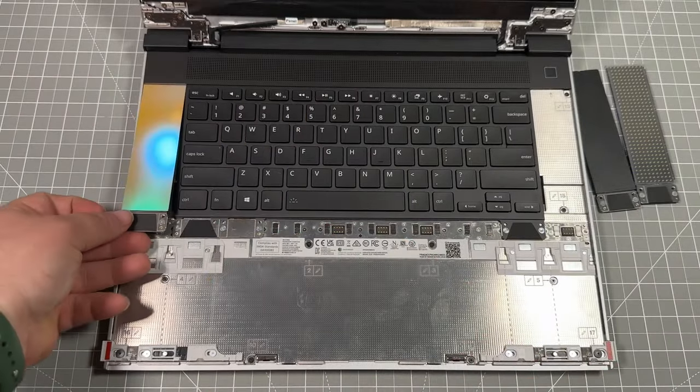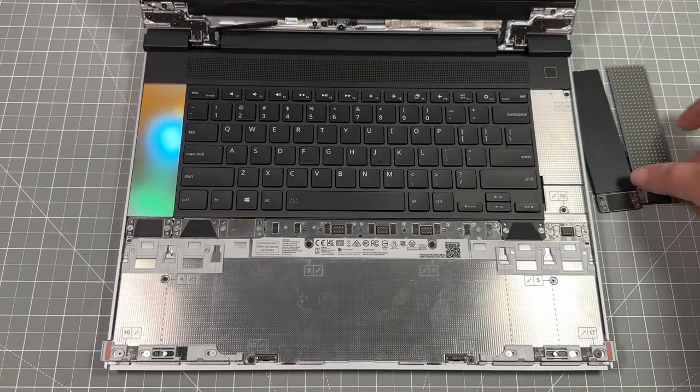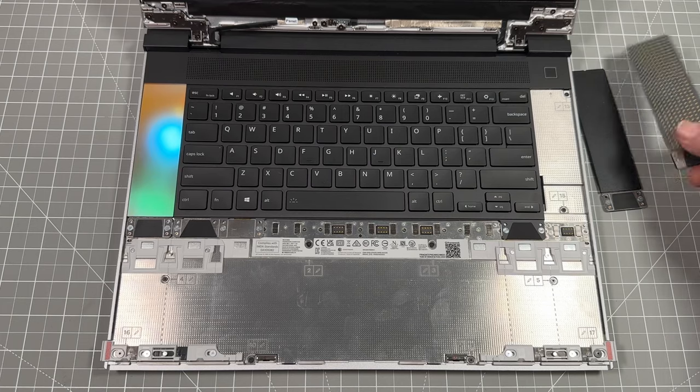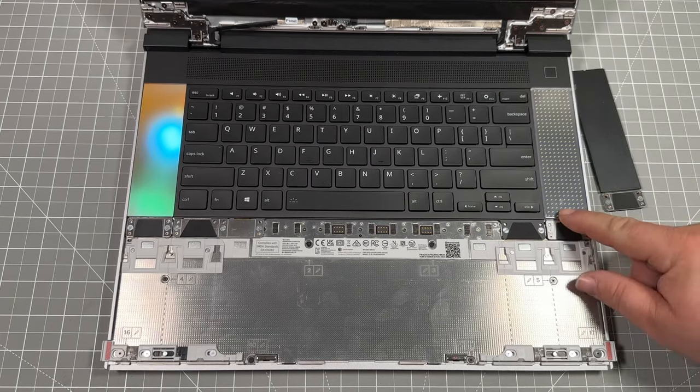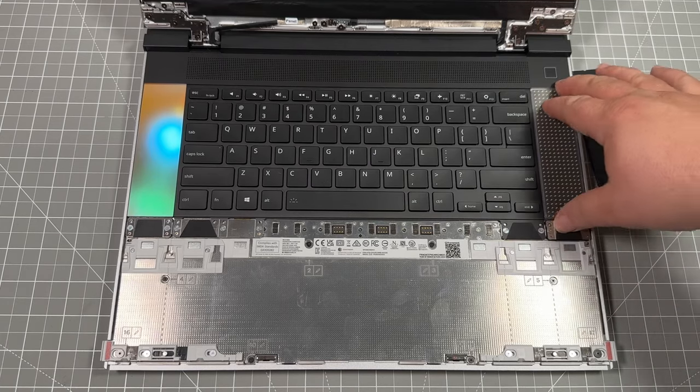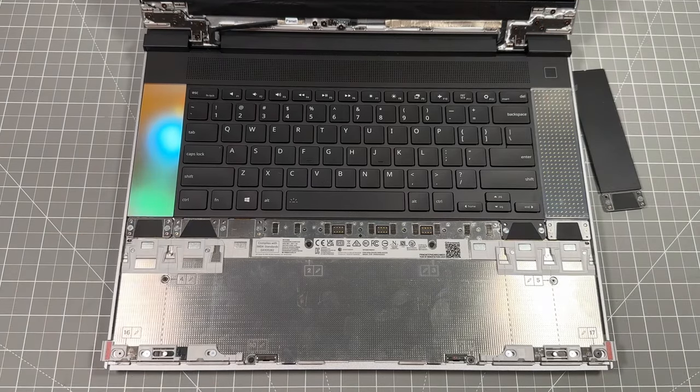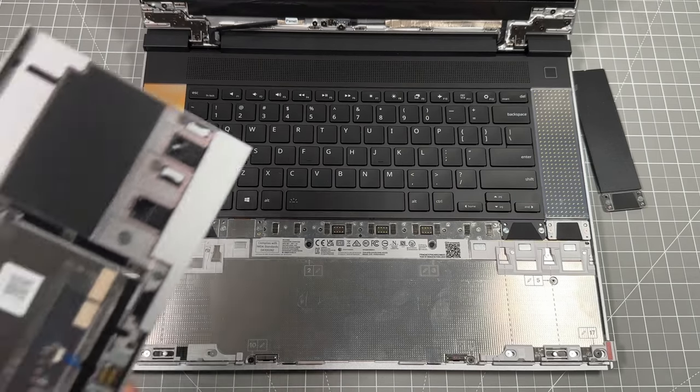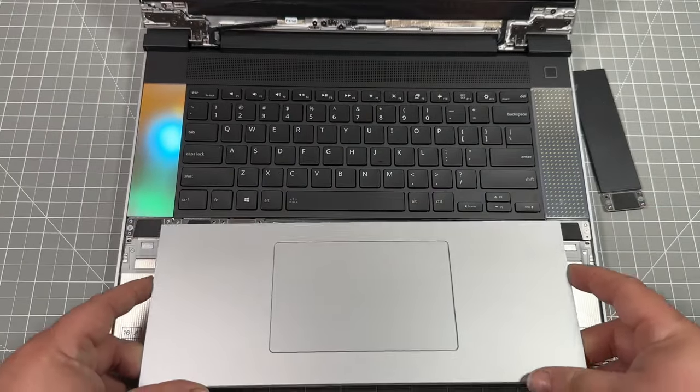Put your front in and then the magnet just hold onto the back, which is great. Just like that. Awesome. So now that that's held in place, let's go ahead and put our track pad back in.